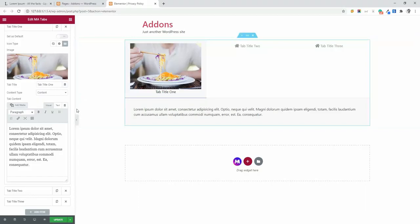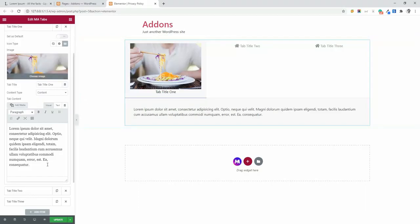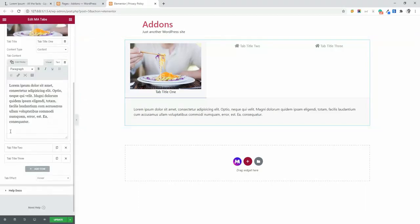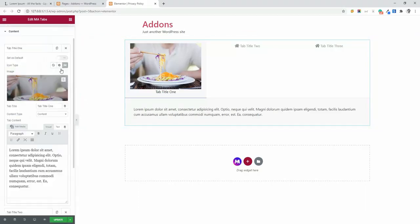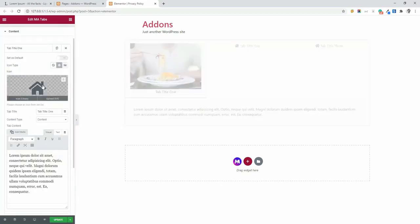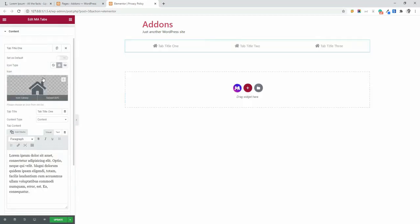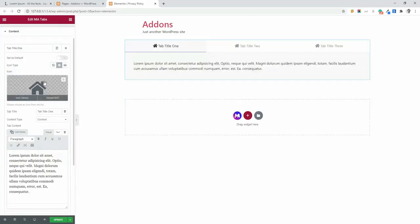And you can easily add images for all of this. So I'm going to remove that and going to stick on icon. Let me change the icon and content for all of this tab and going to make this video faster.